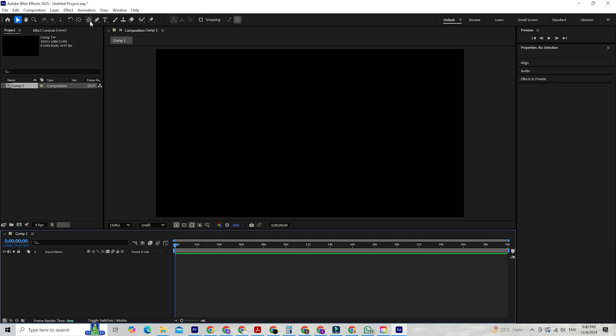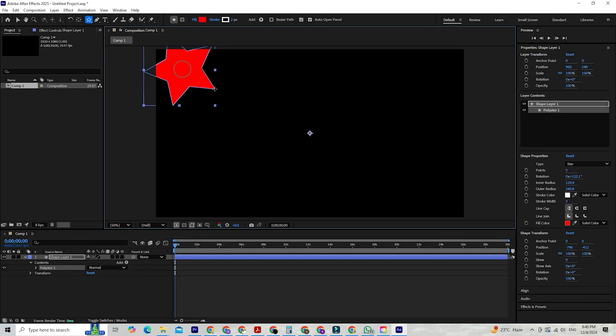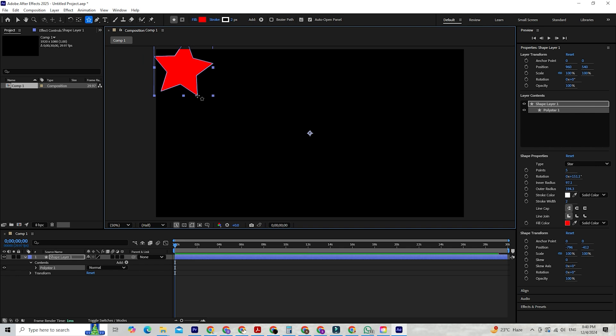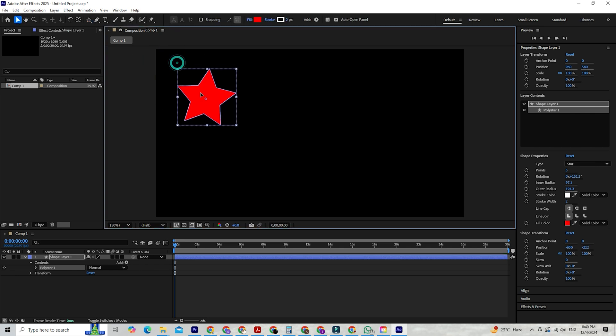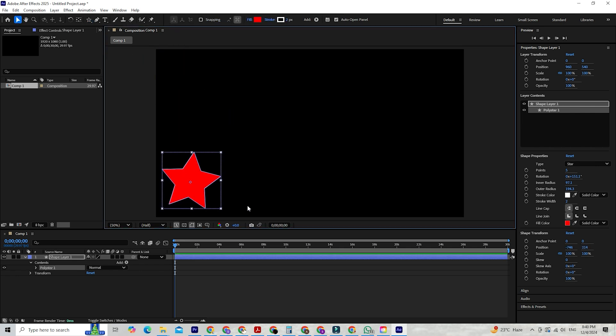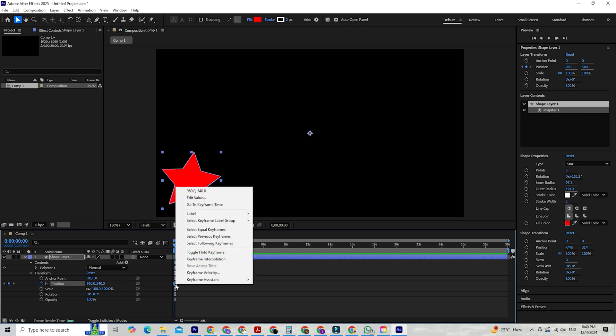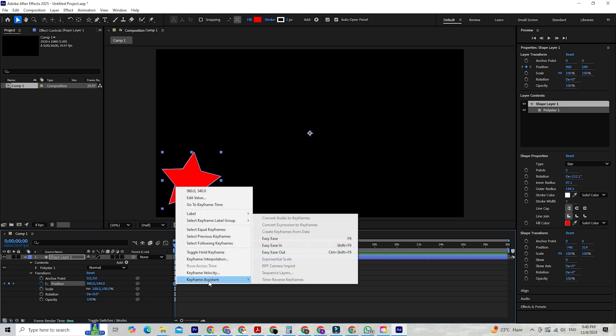One of the standout additions is AI-assisted motion design. Adobe has integrated AI tools to make creating animations faster and more intuitive. For instance, the new keyframe assistant analyzes your motion paths and helps you create smoother animations without hours of manual tweaking.